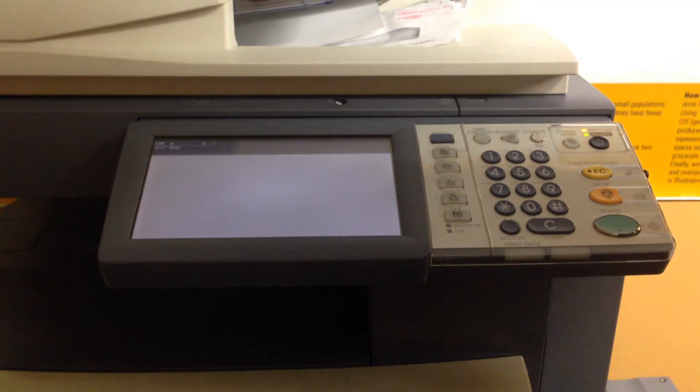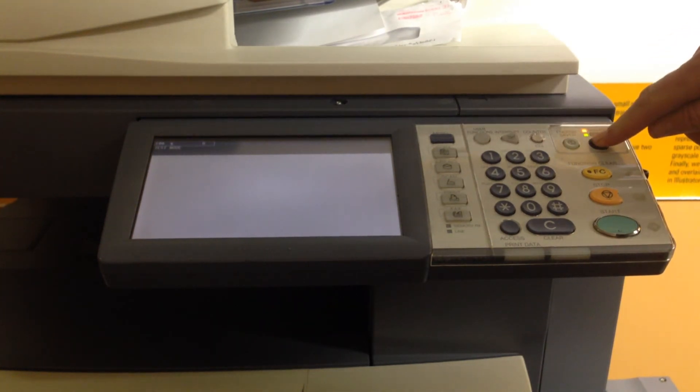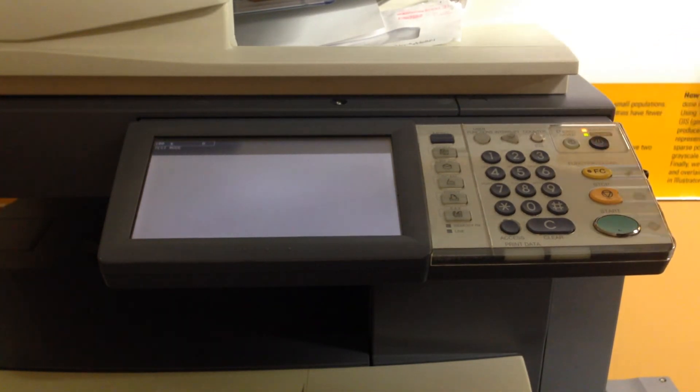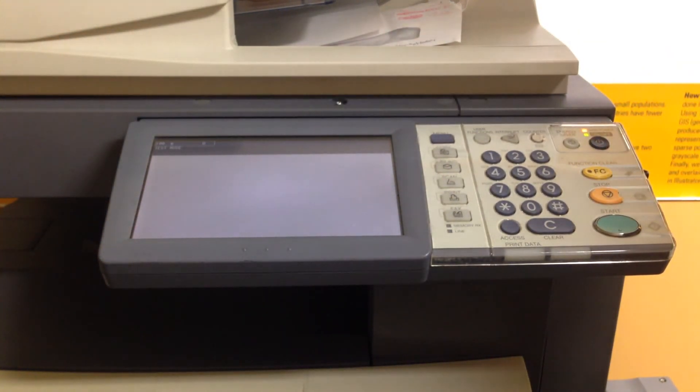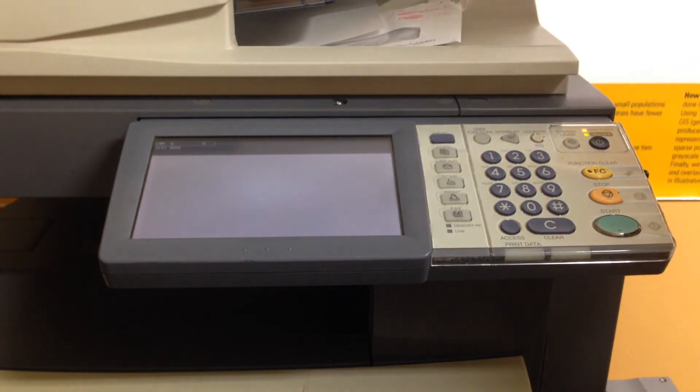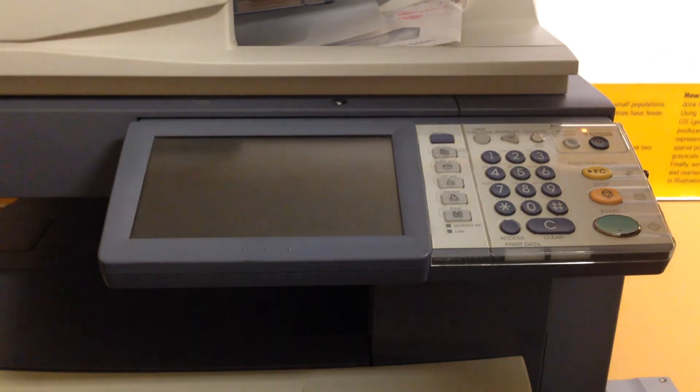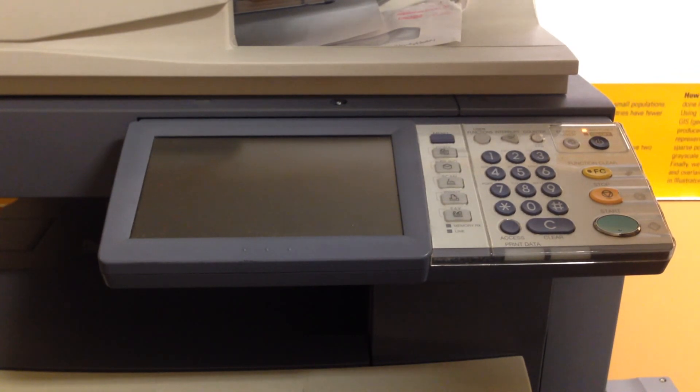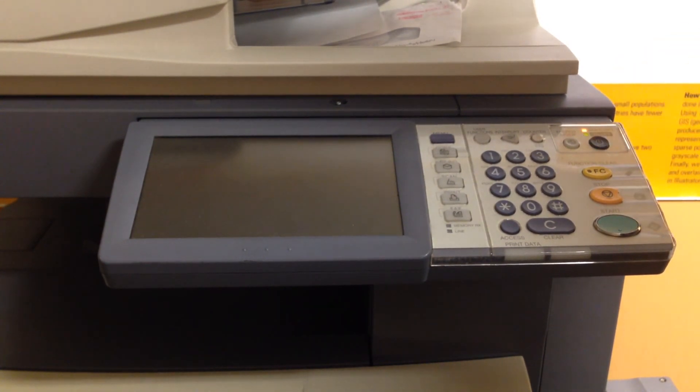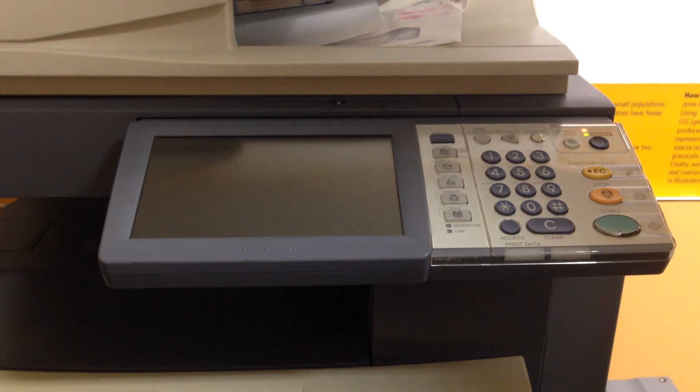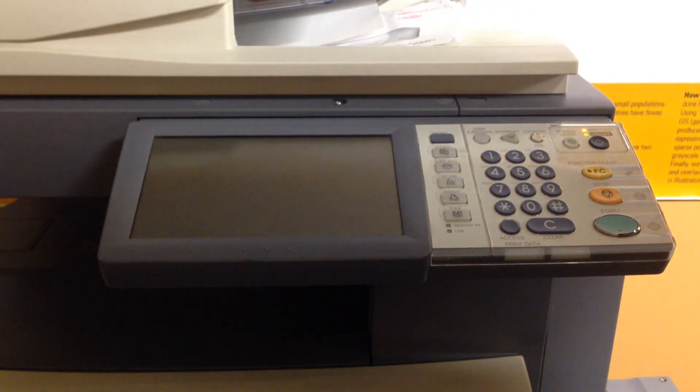Once we're back to the test mode, press and hold the main power button. It will start to beep. You can let go. It will shut itself off. Remove the USB stick. Press and hold the main power button until it starts, and then you should be all set.